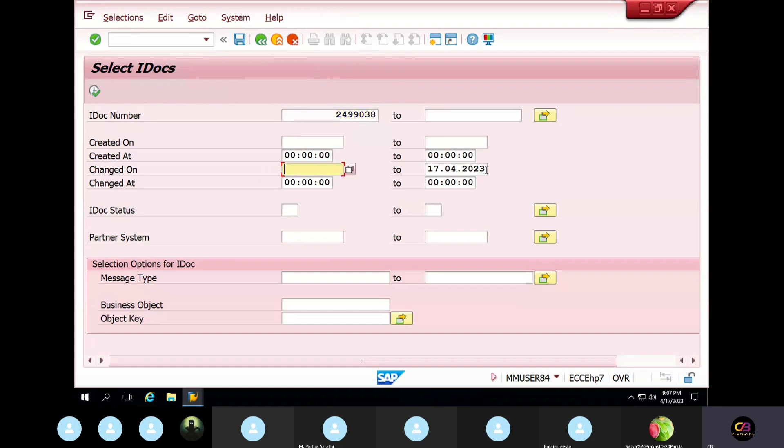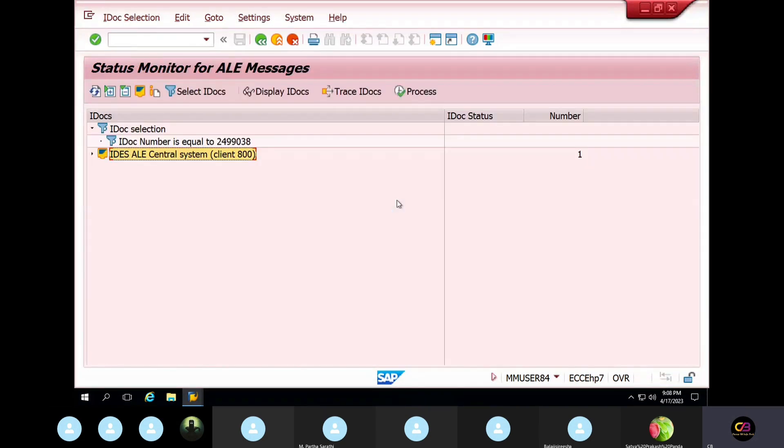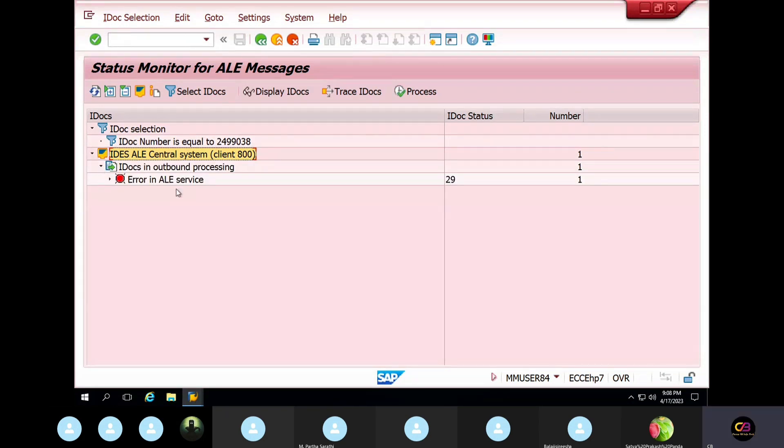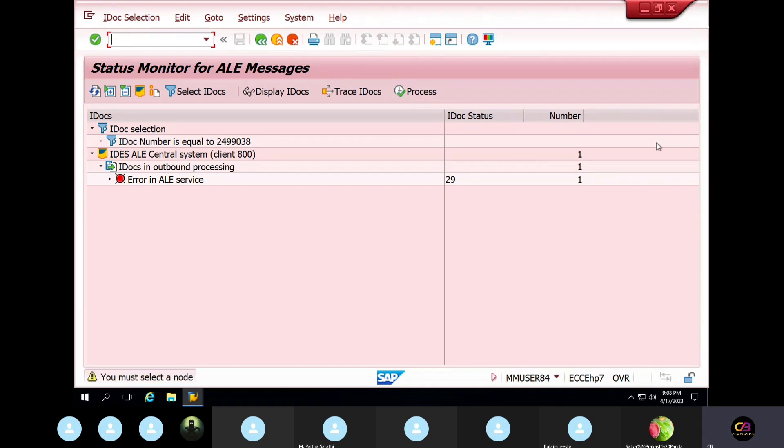So you will see... I think you didn't find anything. I will remove this data because this is past IDoc. That's the reason it's not coming. This is the right IDoc. You want to reprocess this? Click recovery process. You must select node.